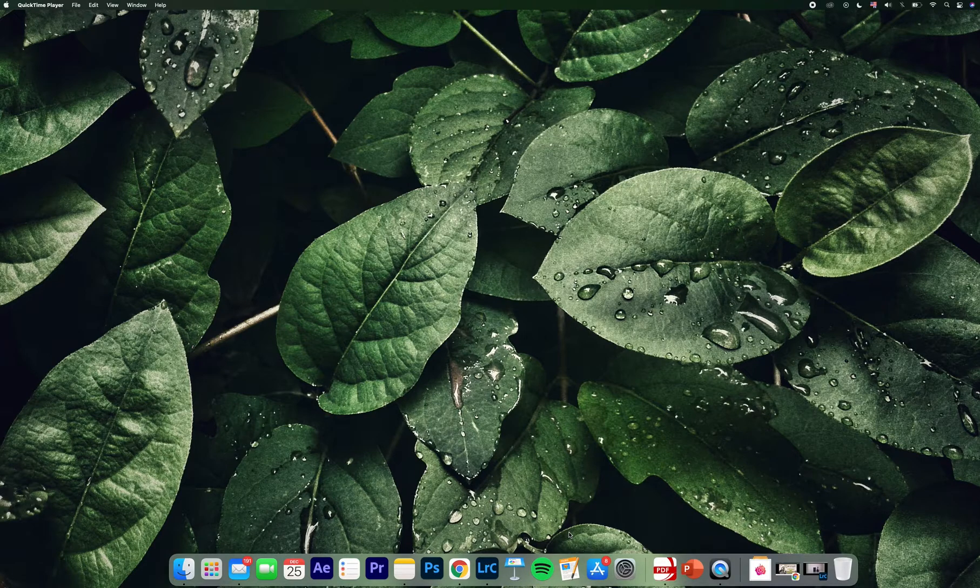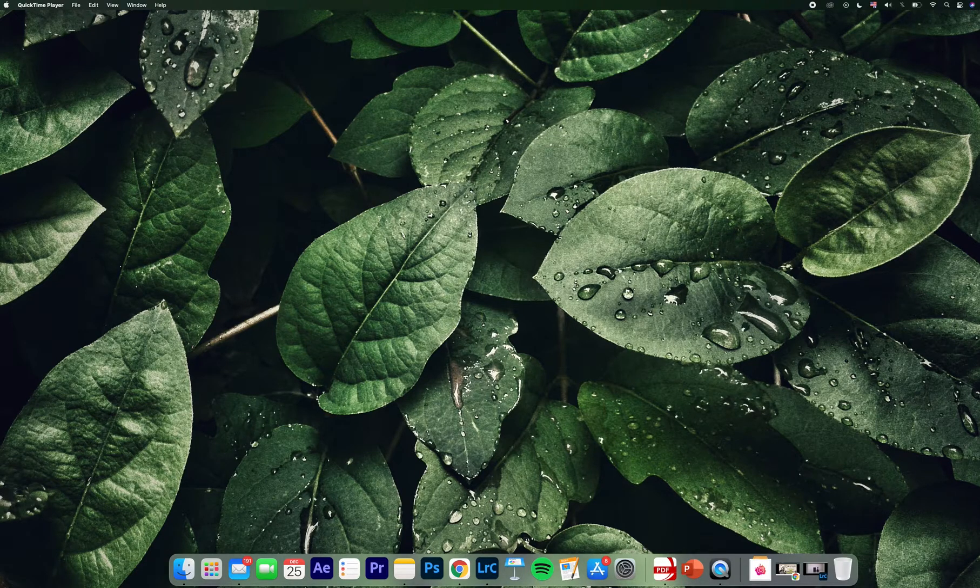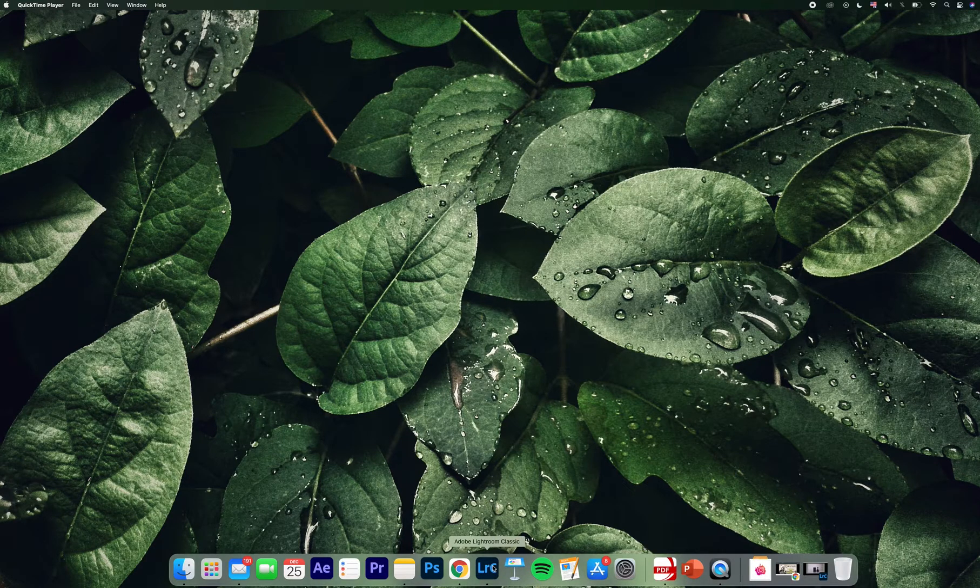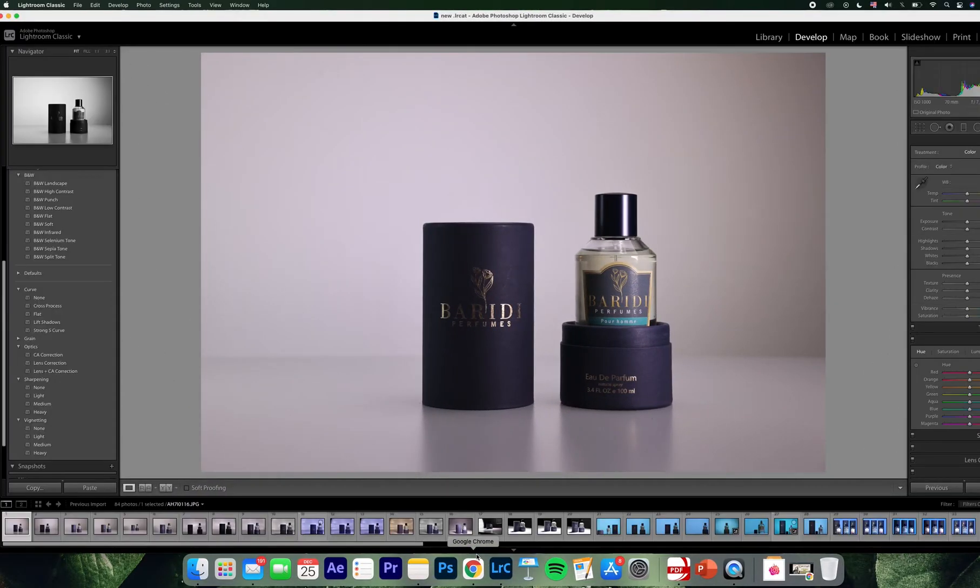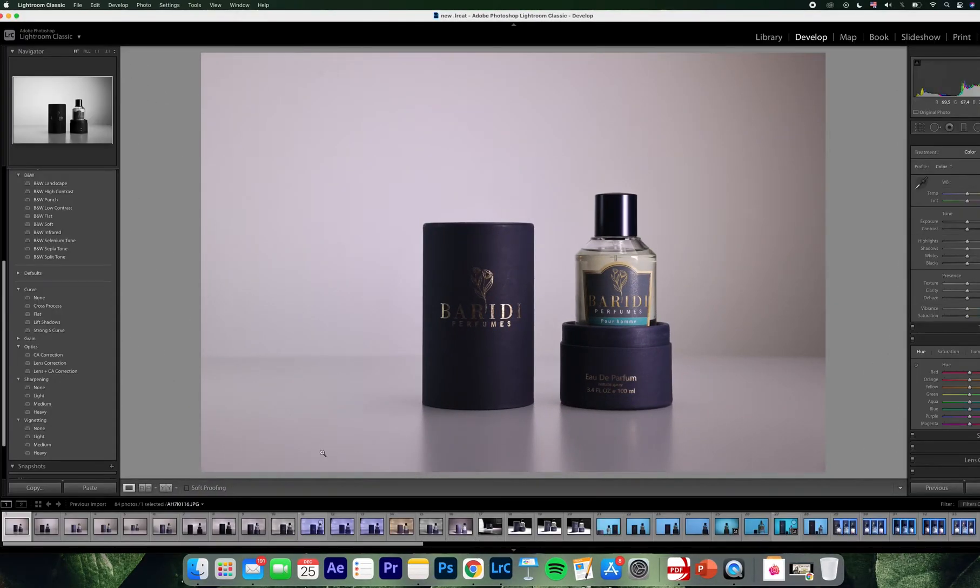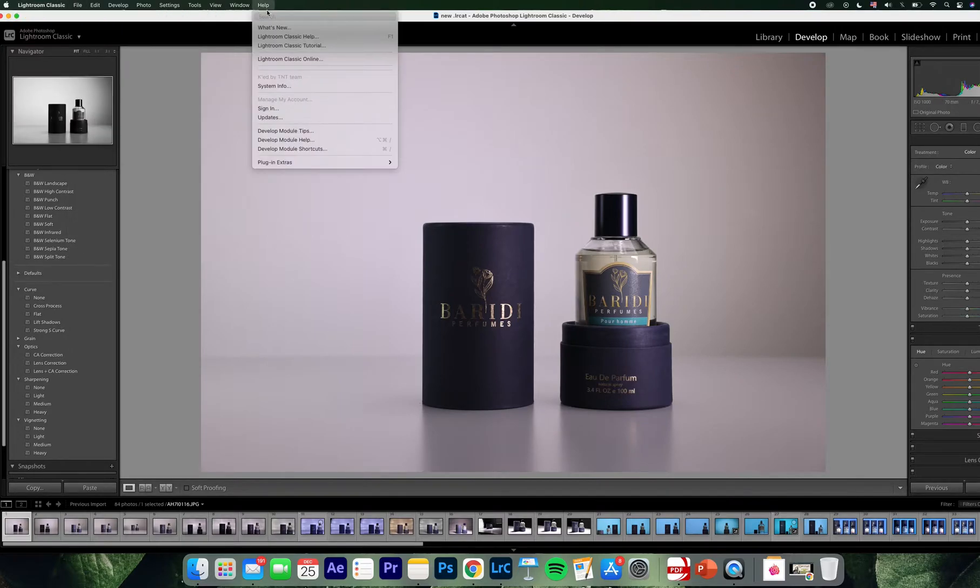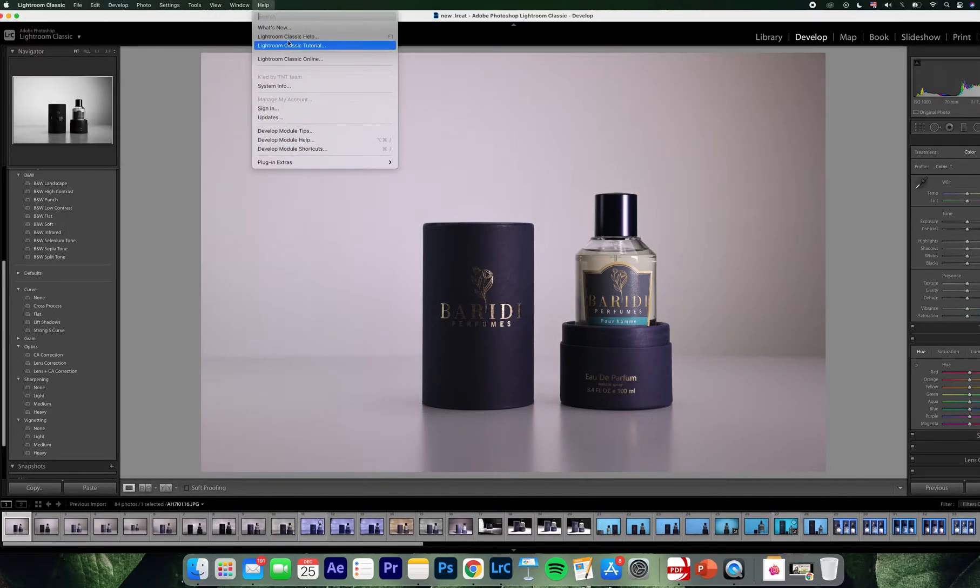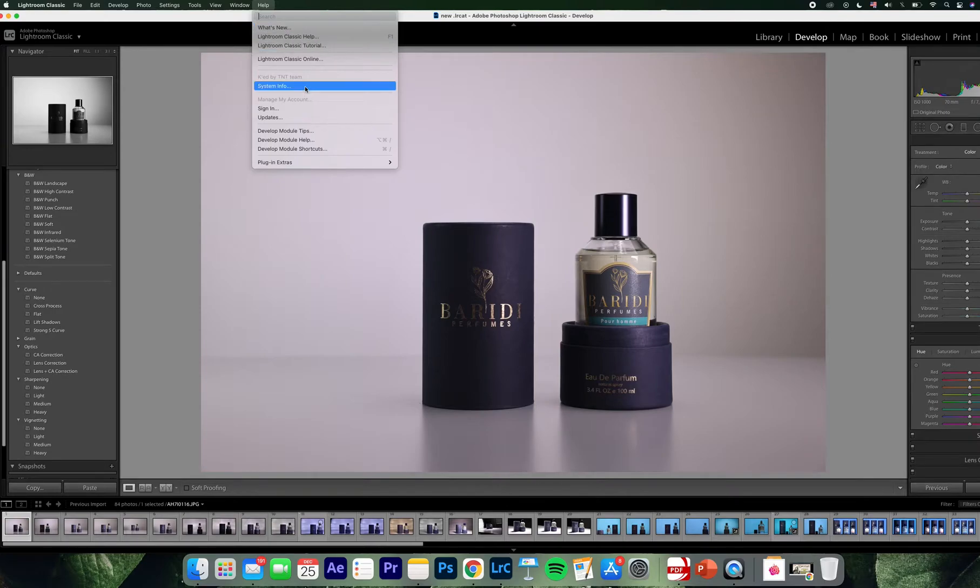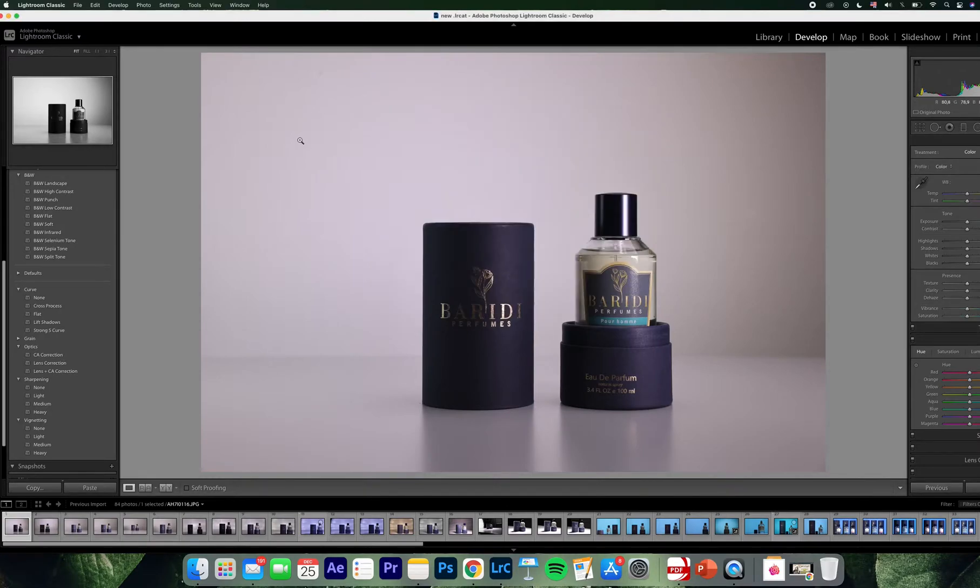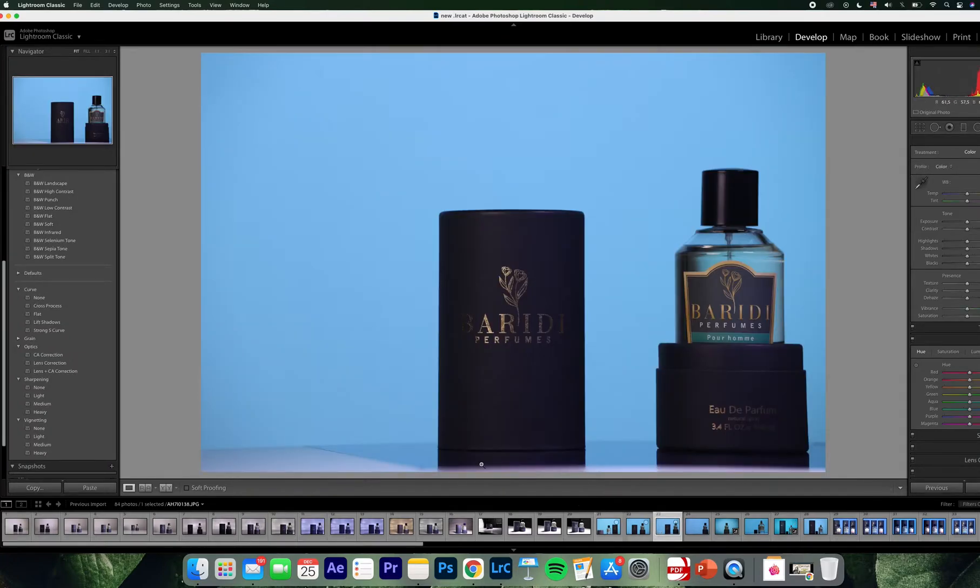The problem that I have: I installed Lightroom as you see here. We can check the version. Let's see, system info, it's 9.4. Okay cool. Now I just edited some photos, I worked on some photos and tried to edit and see what I did.